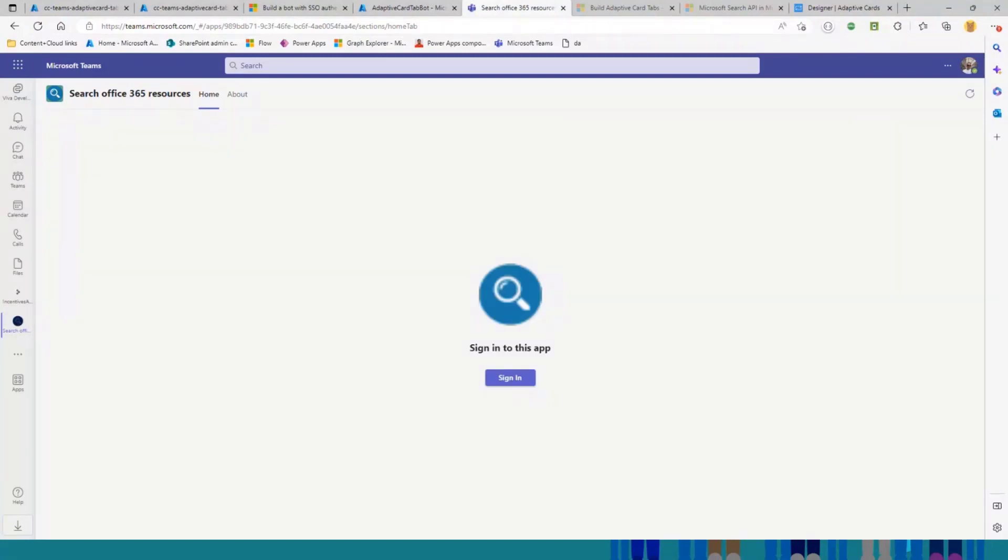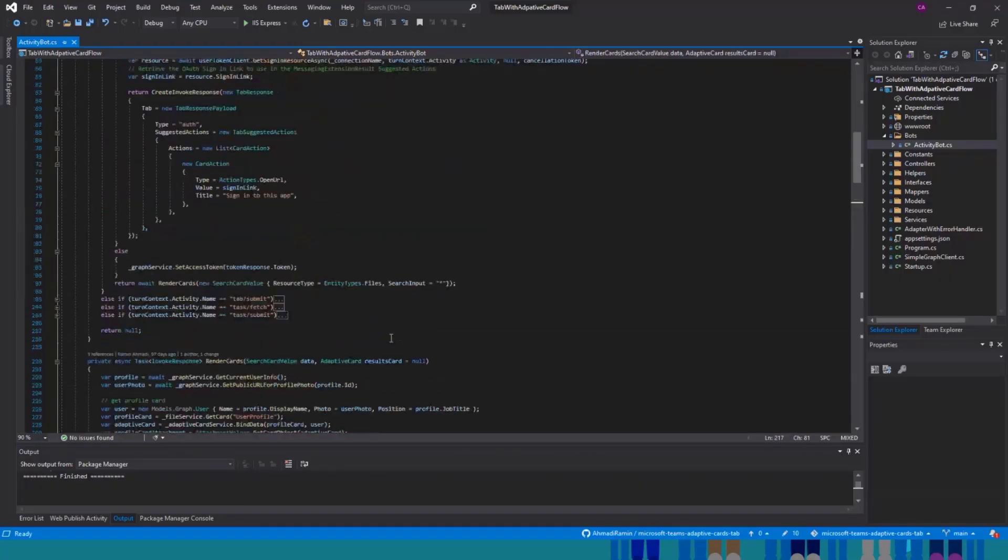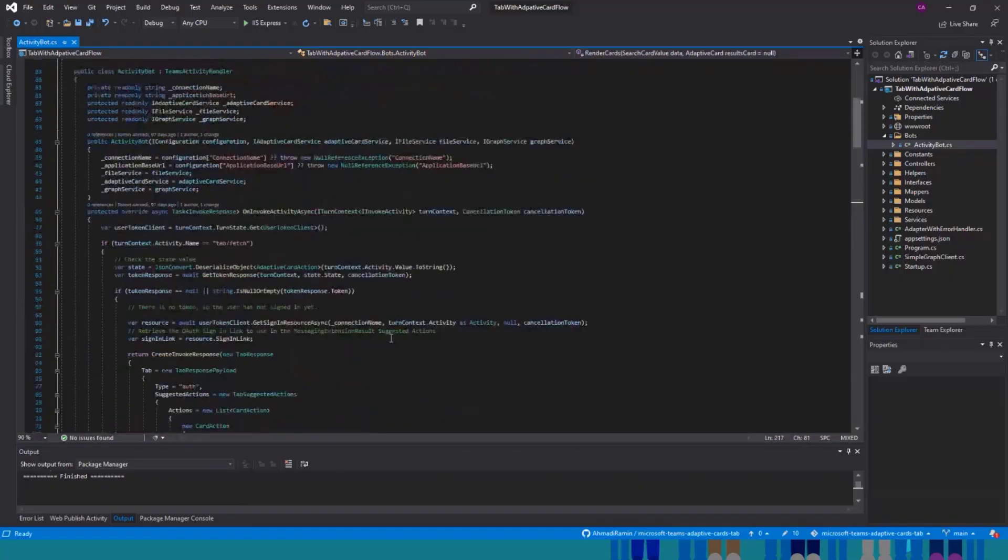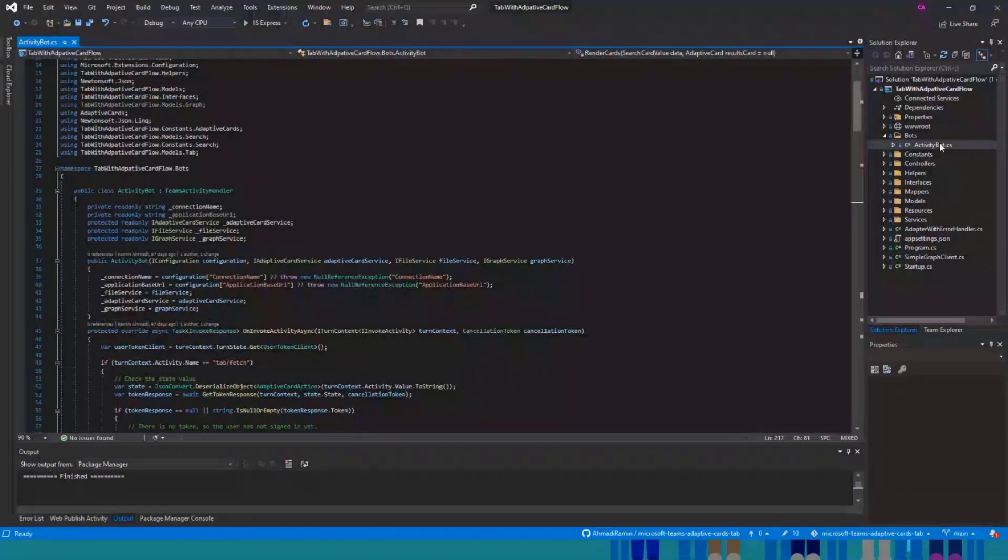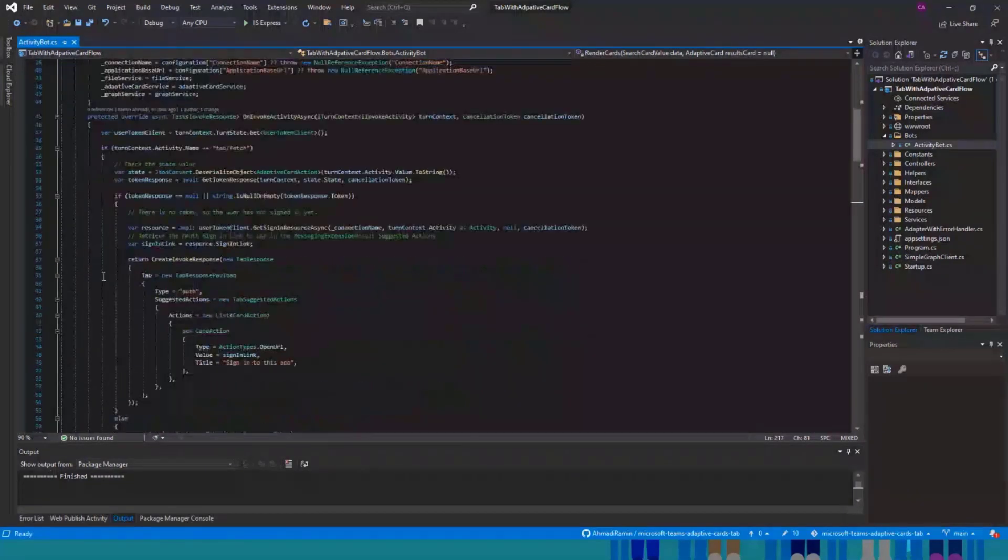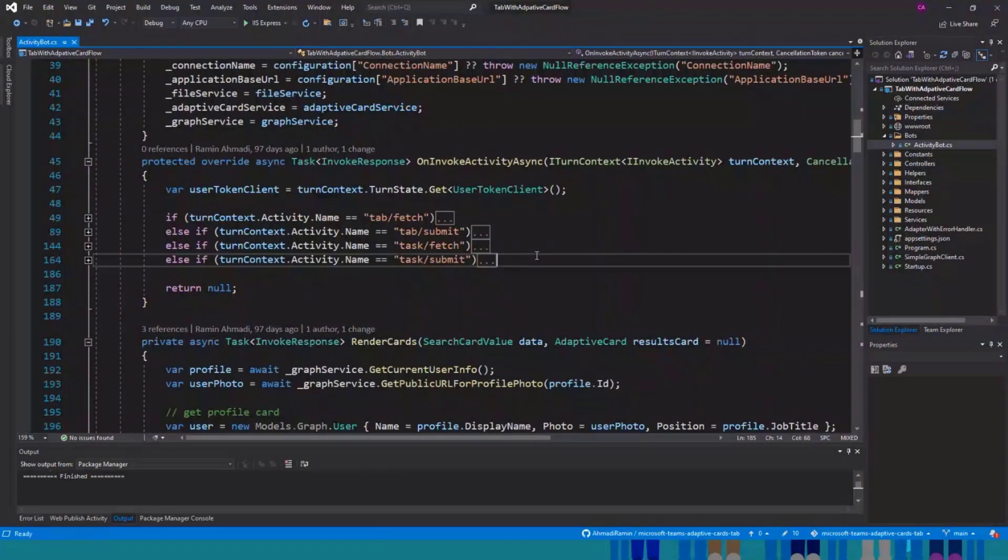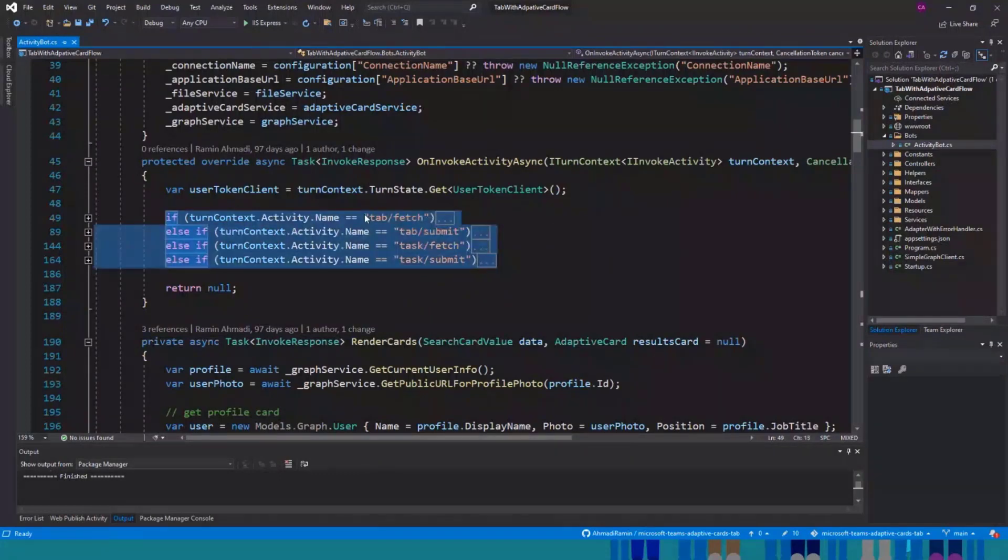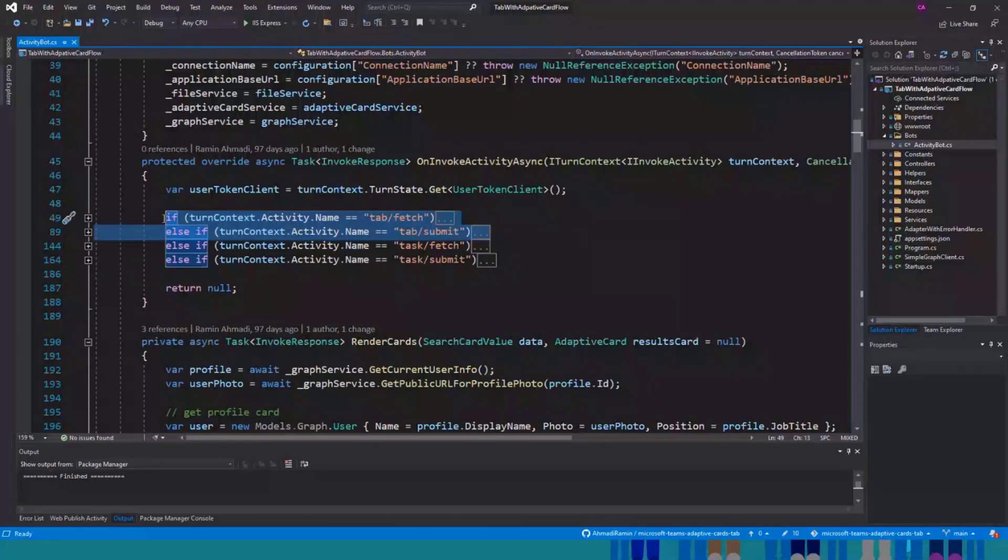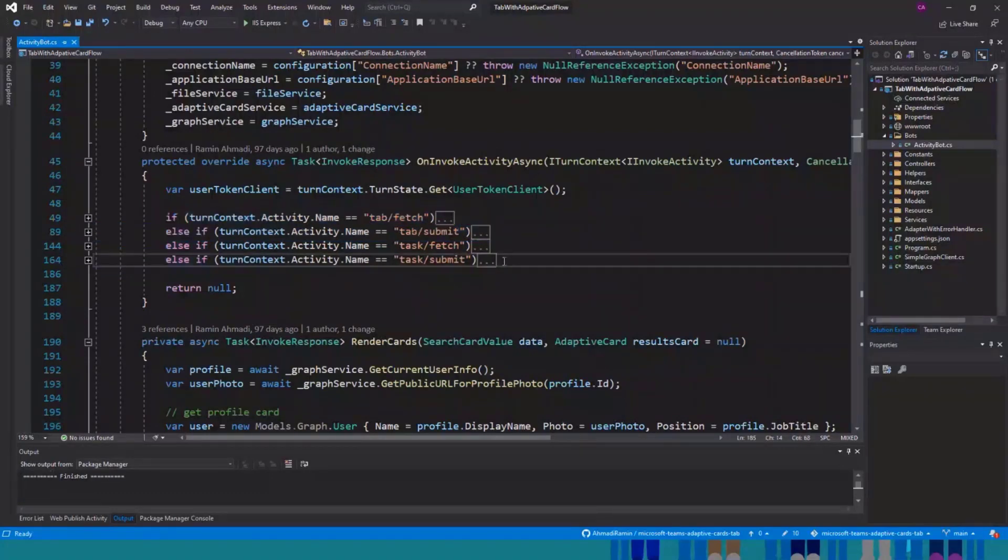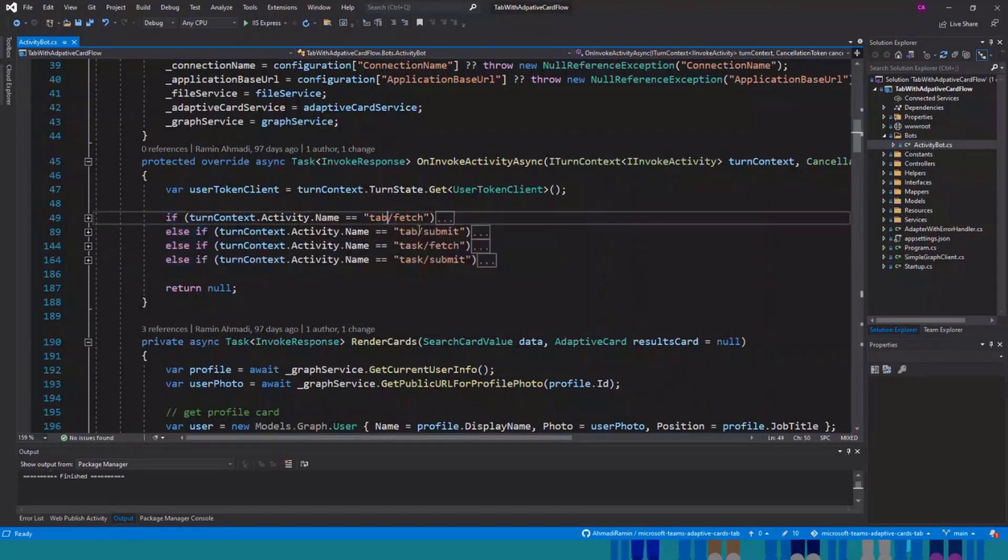Let's just talk a little bit about the code. This is your bot class. Here we have different type of invoke. We have tabFetch and tabSubmit, which are new. Before the adaptive card tabs, we didn't have this invoke request. Before it was just taskFetch and taskSubmit, which is for task modules.